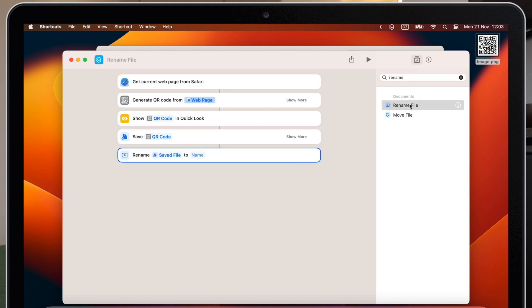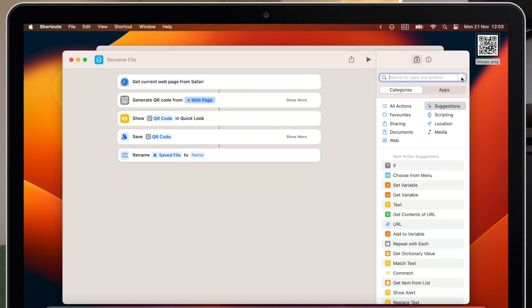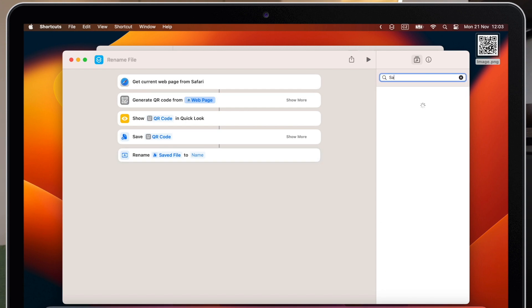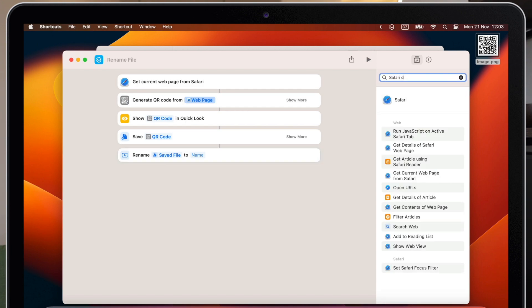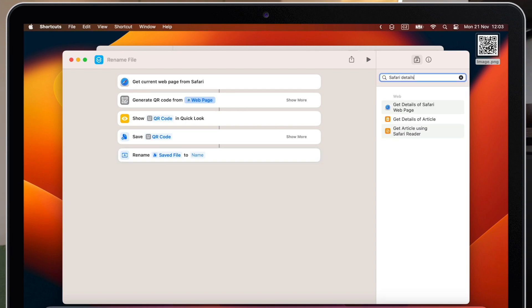It will ask how it should be renamed. Now I have to get the website details as well, which can be used as the name. Let's search for Safari details. And it's this command, which I'll put on the second place.